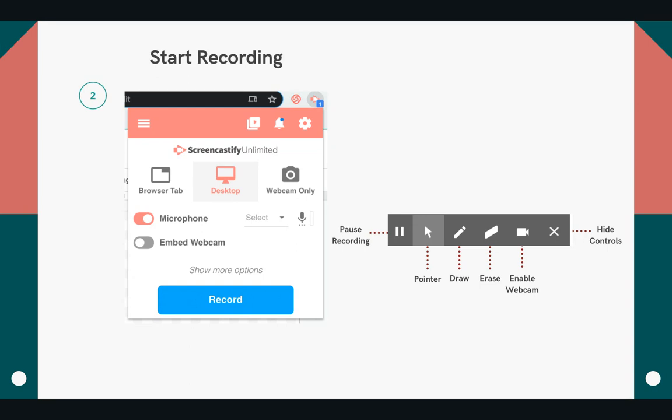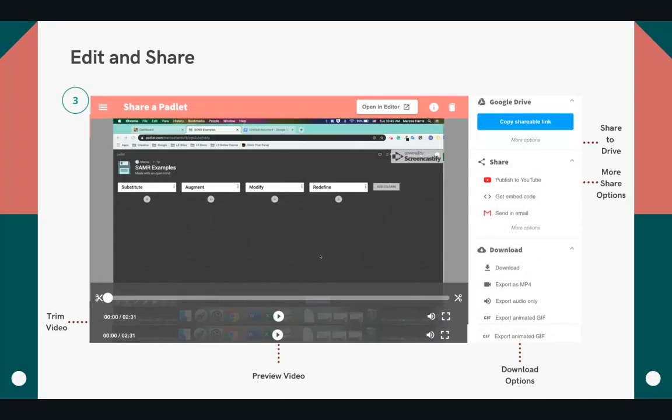You can enable your webcam if you choose to, and you can even draw and erase over the top of whatever you're showing your students. When you're done, click stop sharing, and Screencastify automatically opens a page to preview your video. Again, here you can rename it and watch it back.